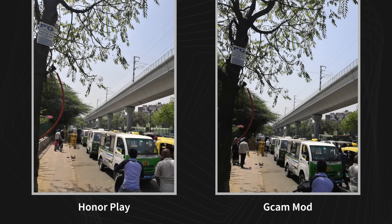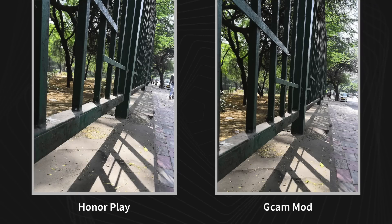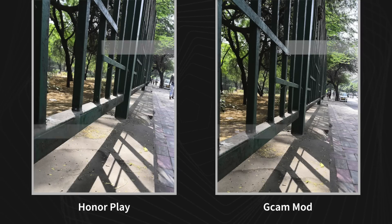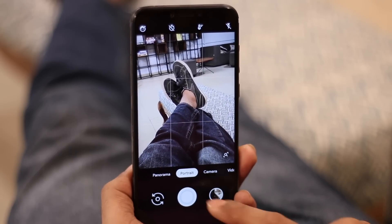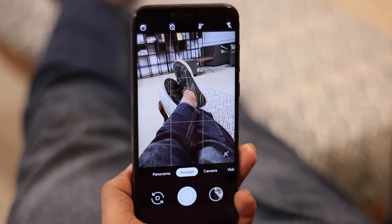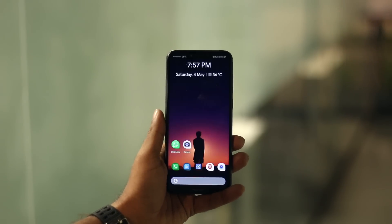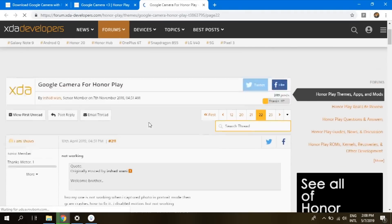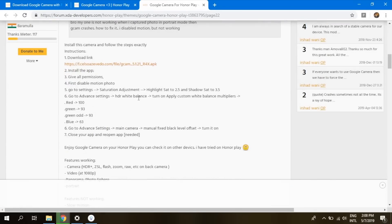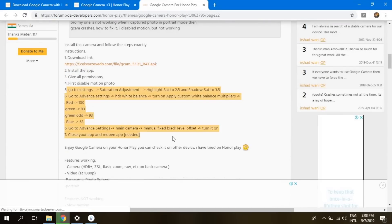Next up is the Honor Play, my daily driver. It has a flagship-grade processor, the Kirin 970, but it isn't Snapdragon. There is a camera mod that claims nightside should work on the Honor Play, but I cannot find a noticeable difference. As expected with a non-Snapdragon processor, portrait mode doesn't work and neither does nightside. After browsing forums, it turns out it works on the Honor View 10 and Mate 10 with the Kirin 970, so this might be device-specific.